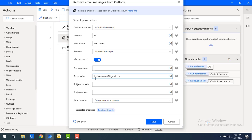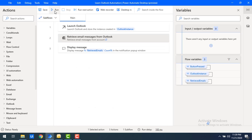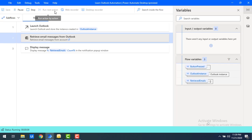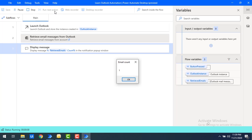I'm setting 'To Contains' to basha.amir86@gmail.com and clicking Save. Let's run the flow. Since there's only a single mail in sent items matching that address, we get a count of one. Let's click OK.